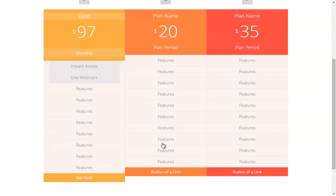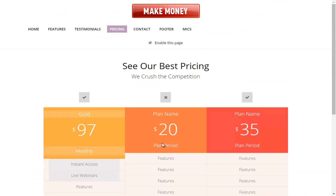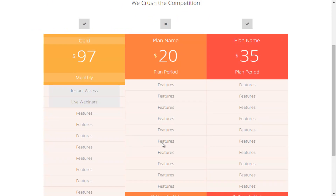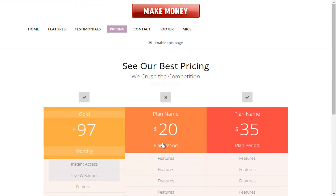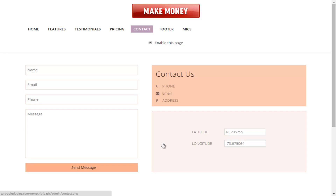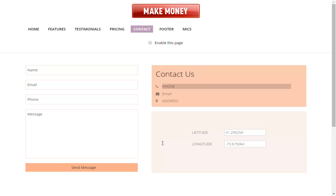You have the ability to customize everything in the pricing table. We've saved and enabled the page, and now we're ready to move on to the contact details area. In the contact details area, once again we have the ability to enable the page. In this case we're going to disable the page — we'll assume we're not going to be a local business here — but we want to make sure we can put this information in. We can add our phone number, contact email, and address.